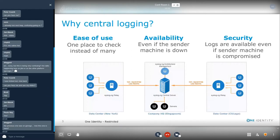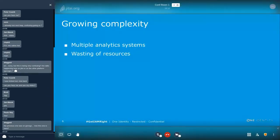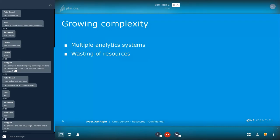Unfortunately, as your organization is growing, so is the complexity of log management. Once you have a larger organization, you will soon have separate teams for operations and security, and each of them want to use their own logging system, which can quickly grow into a wasting of resources.